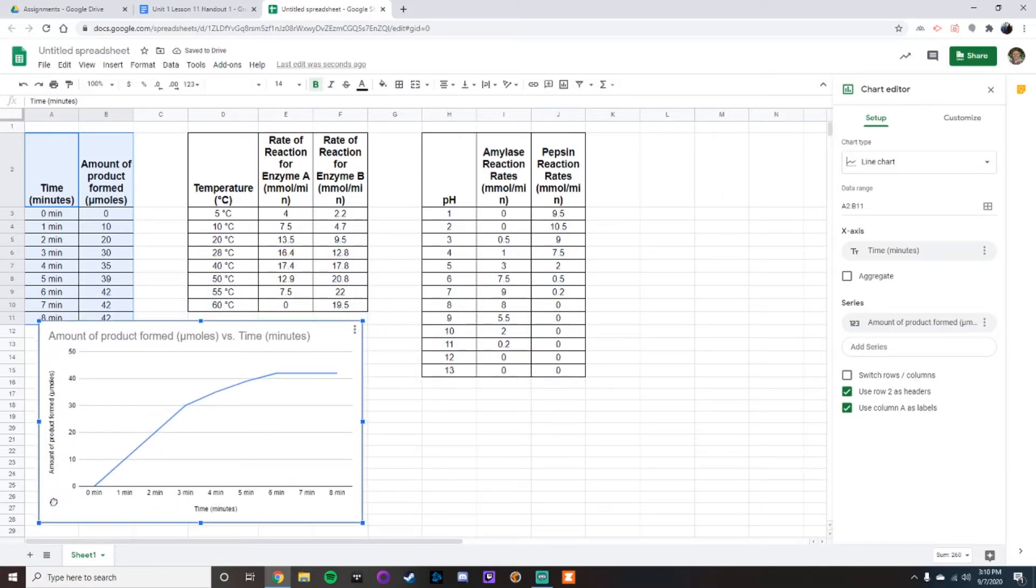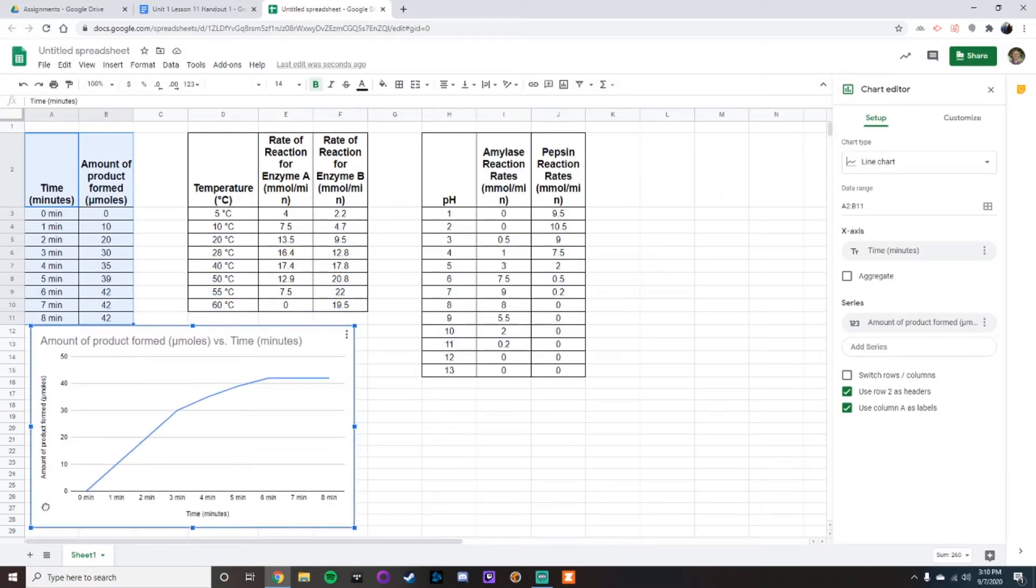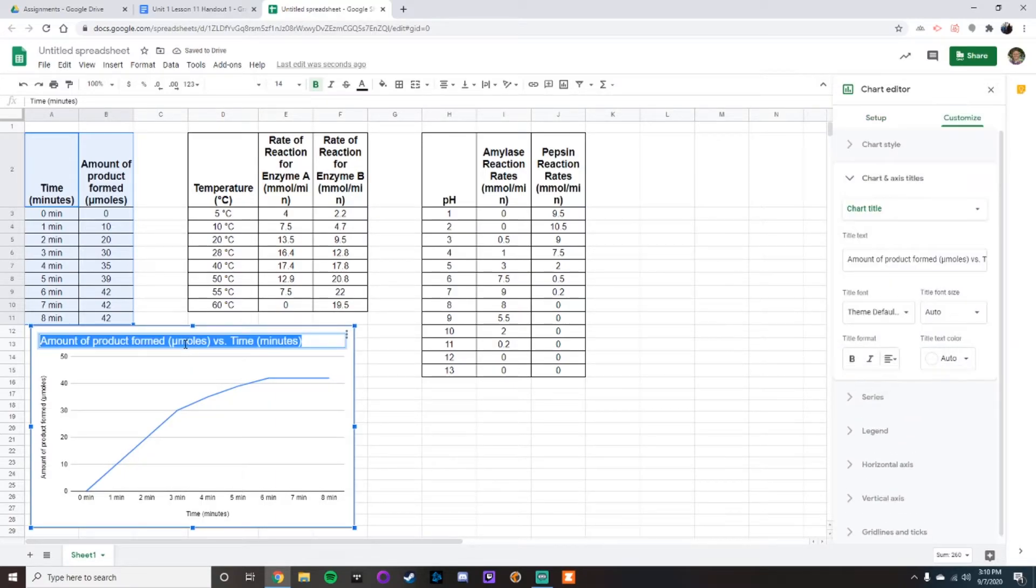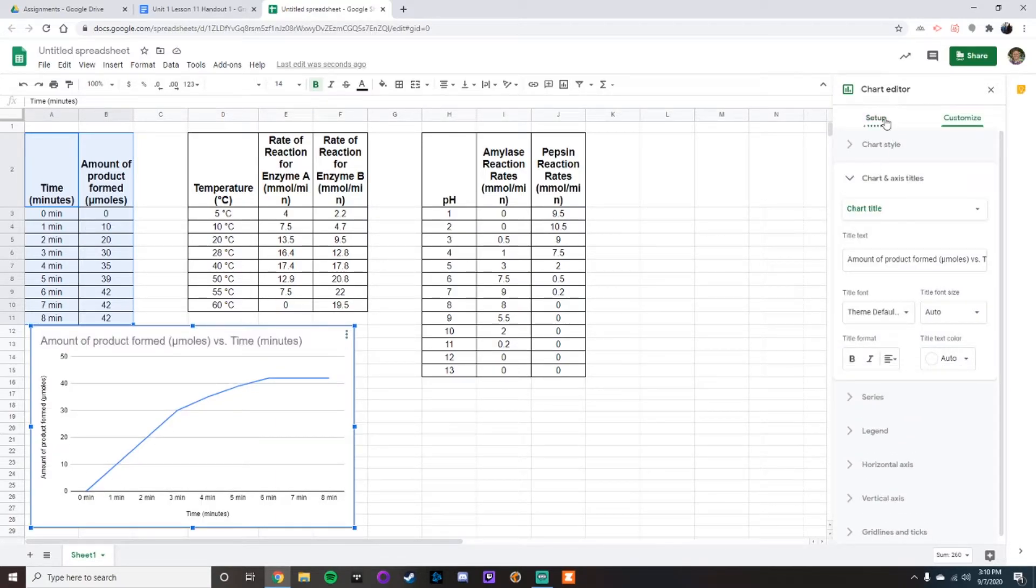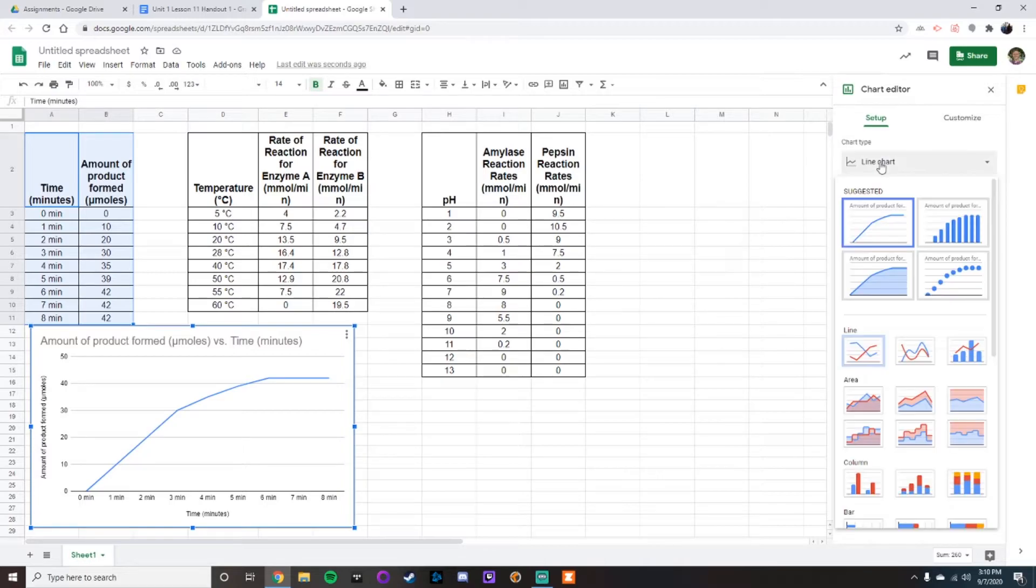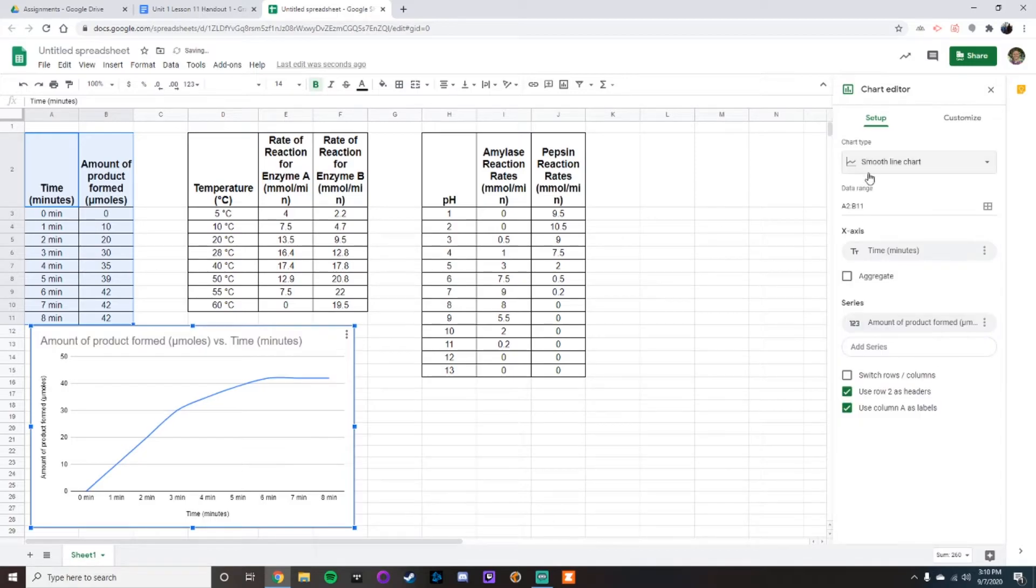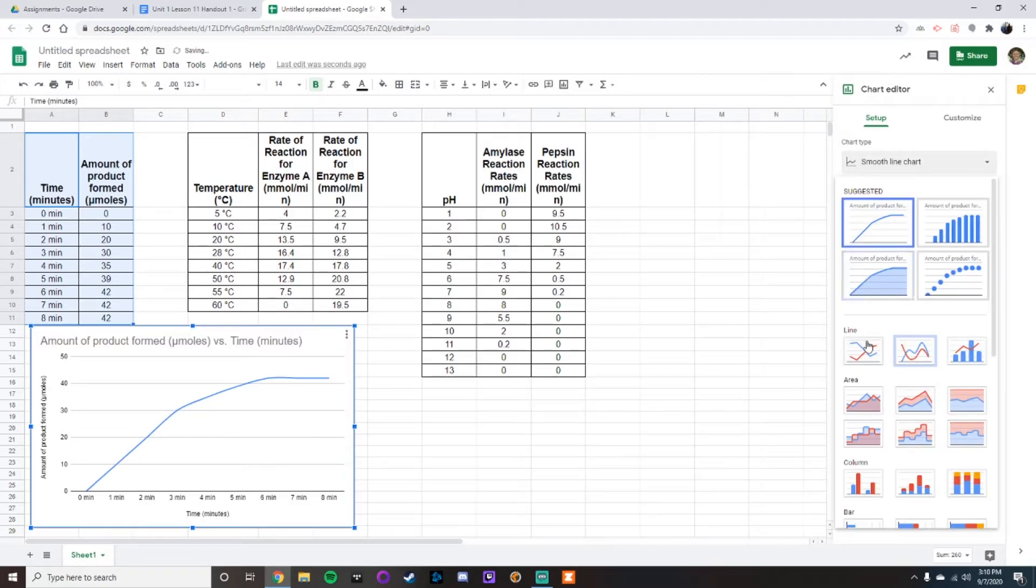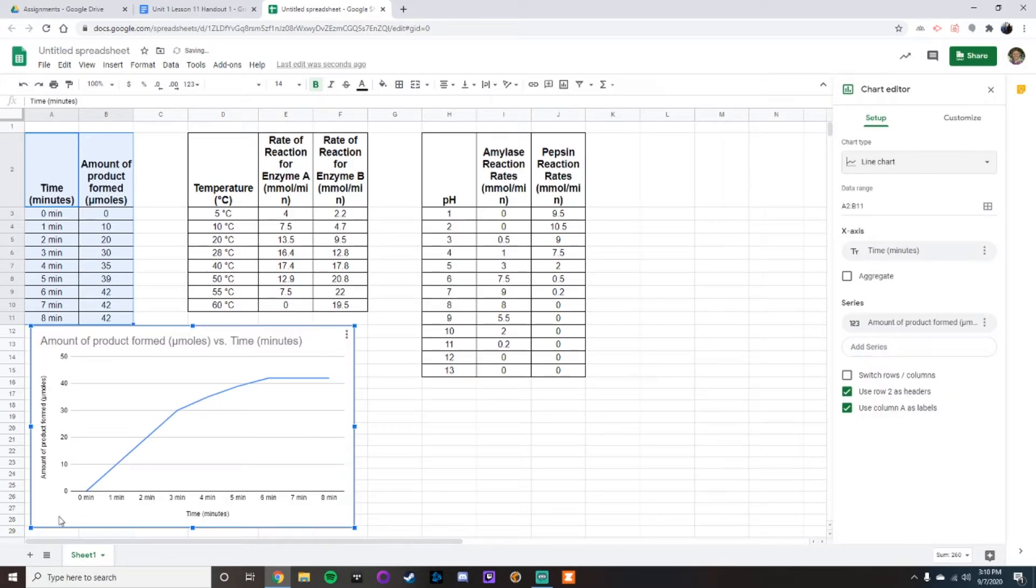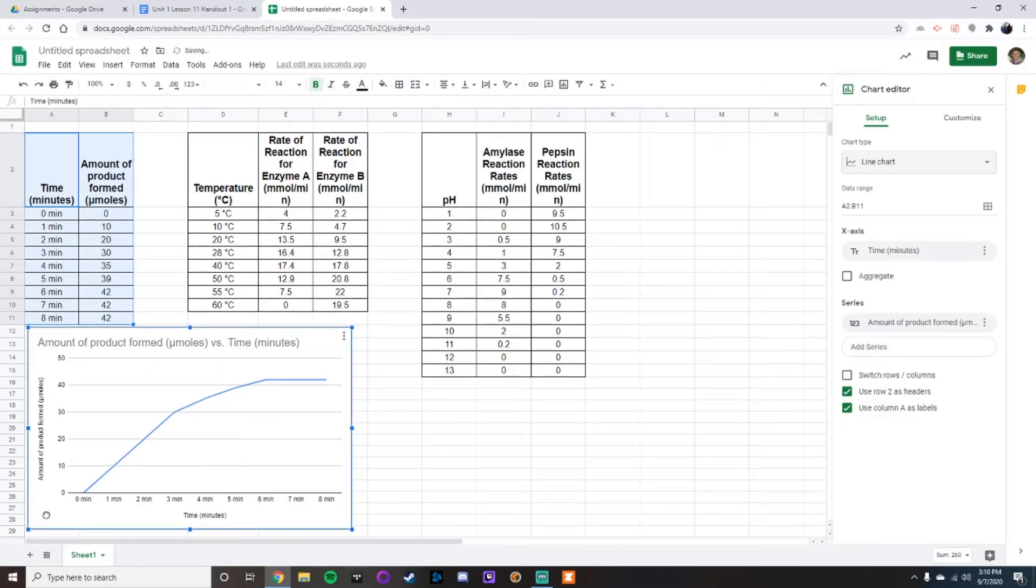your chart that you need. Now what you can do is you could change different things on here just by double clicking. Now if your chart did not show up looking exactly like this, under setup you could type of chart you're using. We want to use a line chart for this. You can either use line chart or smooth line chart. Either way, it does not matter. The results will come out exactly the same.